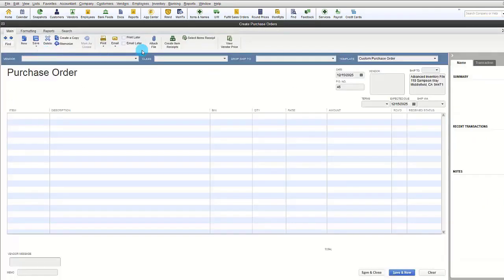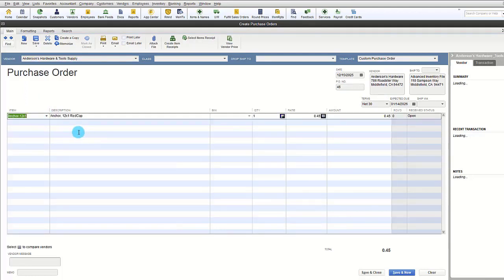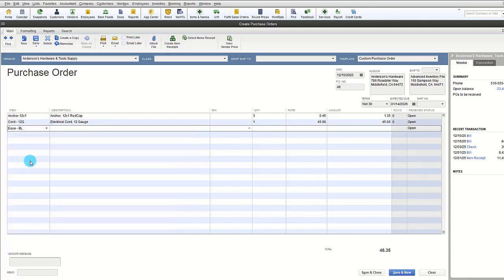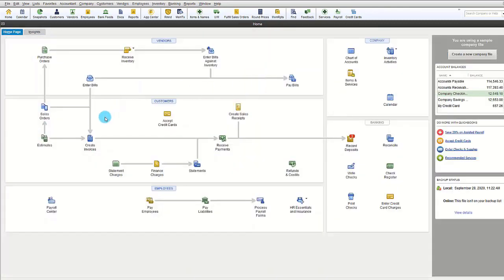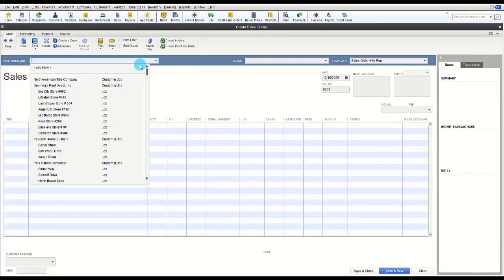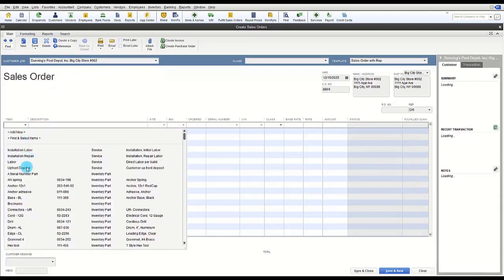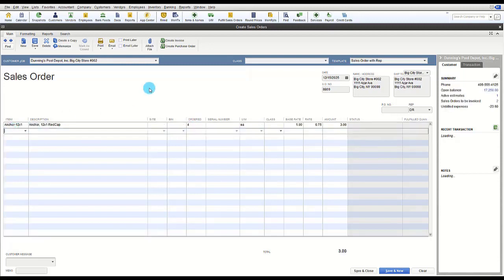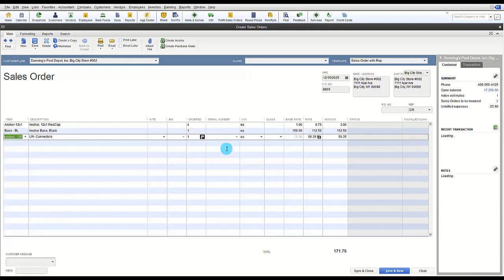Once barcodes are entered, you can use them to create purchase orders—scan item barcodes and QuickBooks increases the quantity for the same item or adds the item to the next line for a new item. You can also sell inventory by scanning items on an invoice; scanning the same item multiple times increases the quantity and scanning a new item adds it to the next line. Serial numbers on barcodes can also be scanned.